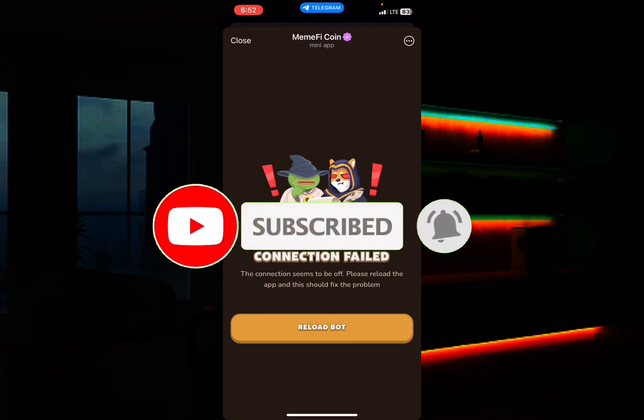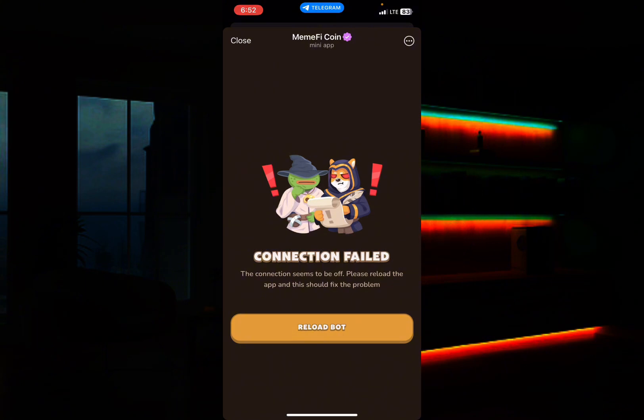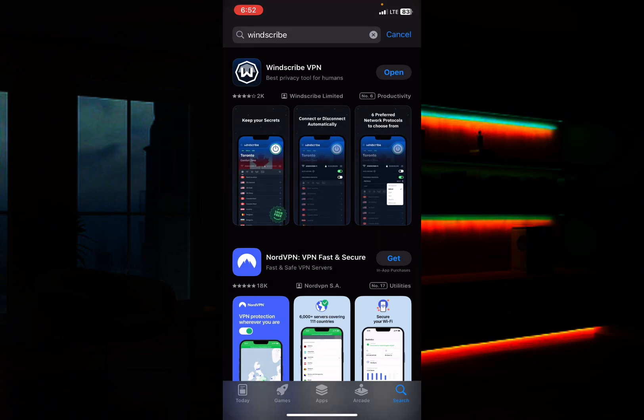So how can you bypass this particular failed instruction? All you need to do is go to your Google Play Store or your Apple Store and type 'Windscribe.' Once you type in Windscribe, download it and open it.